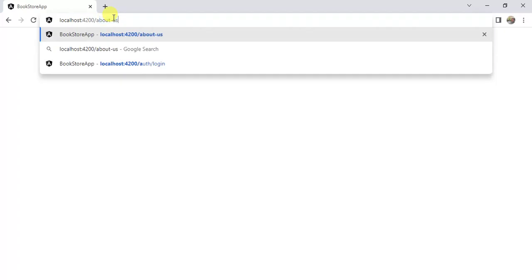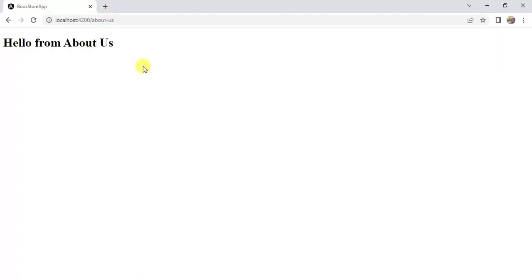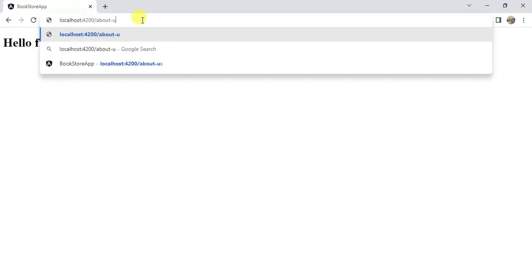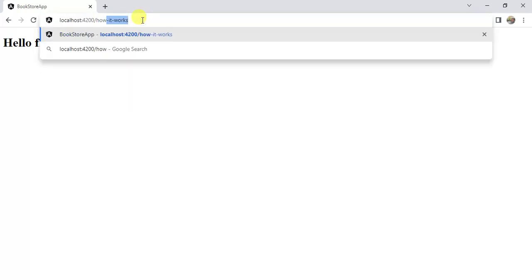In this video we will learn about routerLink in Angular. First we will understand what is the use of routerLink. As of now in this application we are passing the URL manually in the browser. If I want to open the 'How It Works' page I have to enter the URL manually, but we cannot use this approach in a real-time application. In real-time applications we have to use links or buttons so the user can navigate among all the pages.